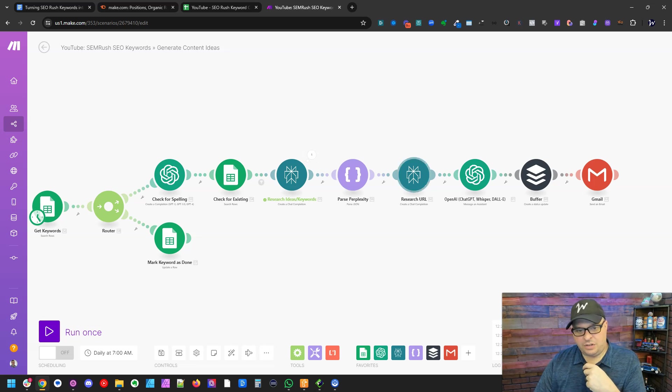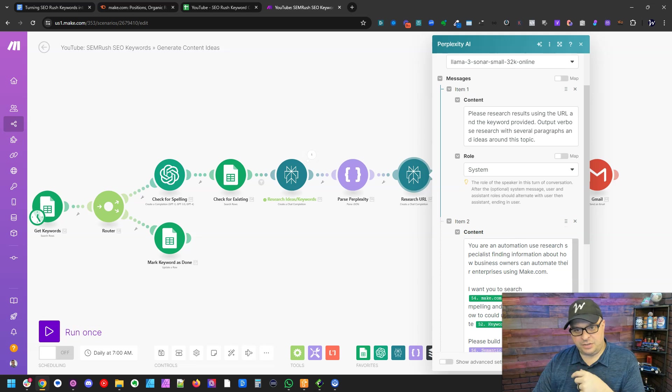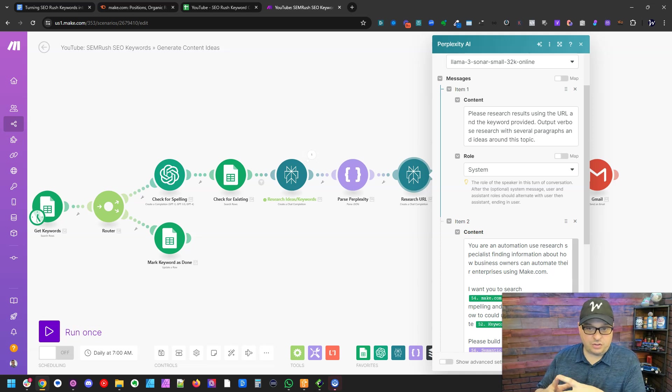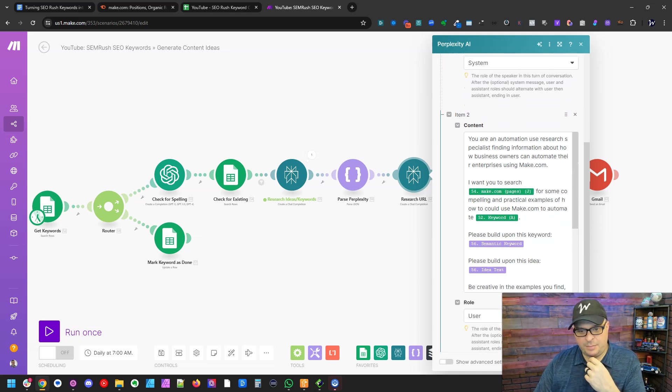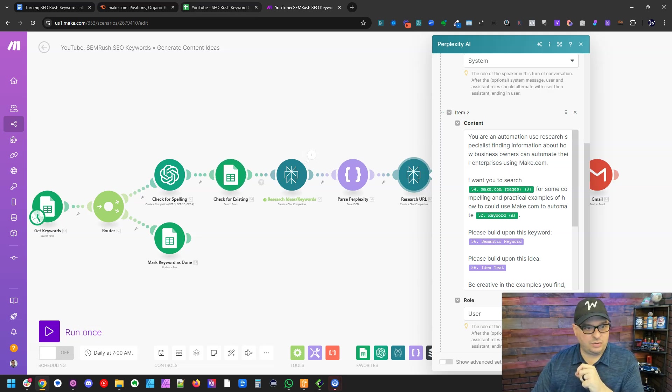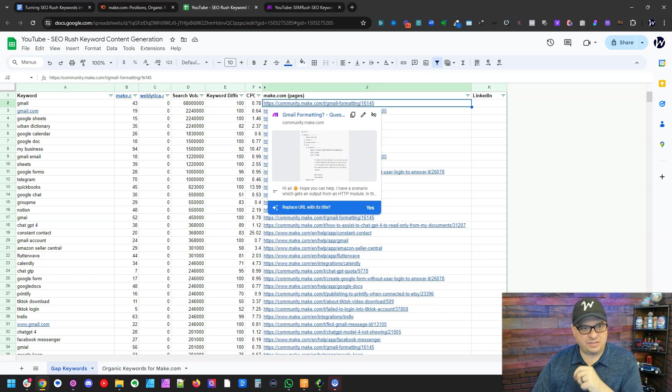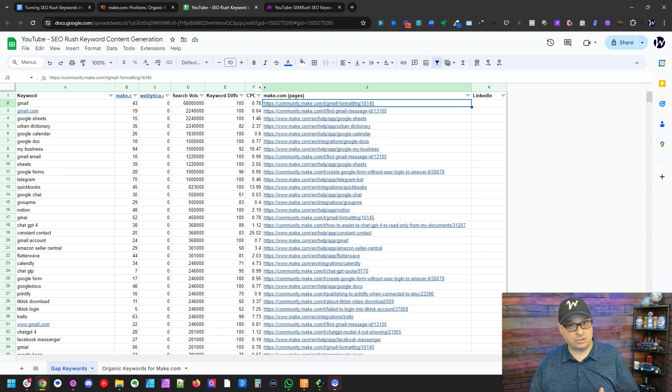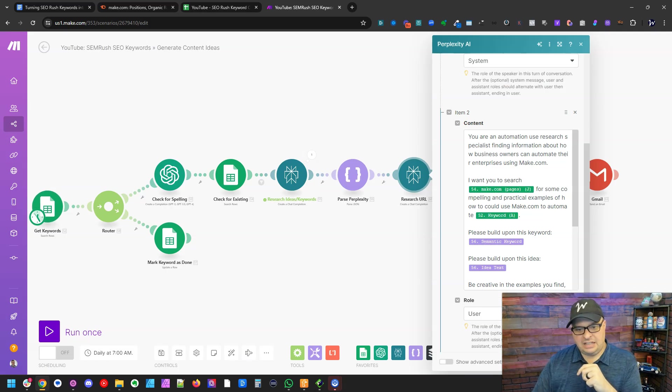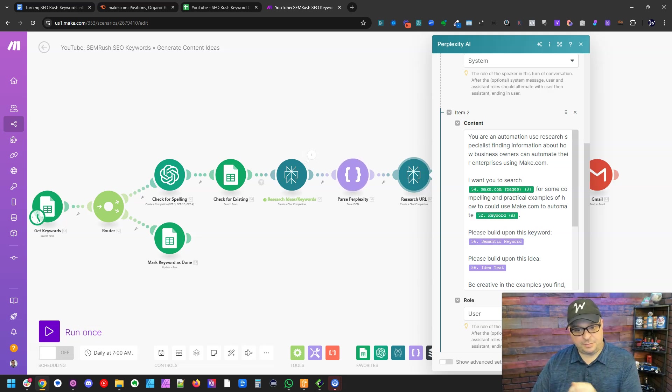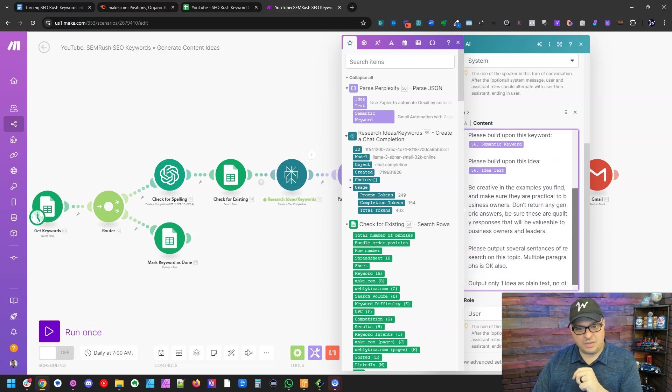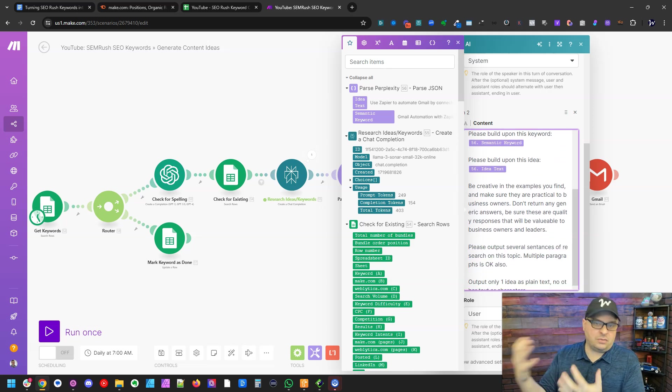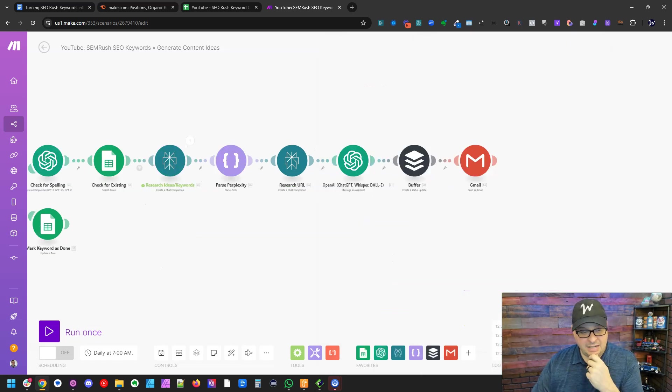Now we're going to do some research here. And what I've said is, please research the results using the URL and the keyword provided. Output verbose research with several paragraphs and ideas around this topic. So I've used the make pages. I've used the URL. So right here, I'm going to say for Gmail, I want you to use this URL perplexity and go research this topic. So I've given it the URL, given it the keyword. I said, please build upon this keyword from our perplexity and please build upon this idea. So I'm giving it content and I'm cutting it loose to go crazy and research this topic with the information we've given it.